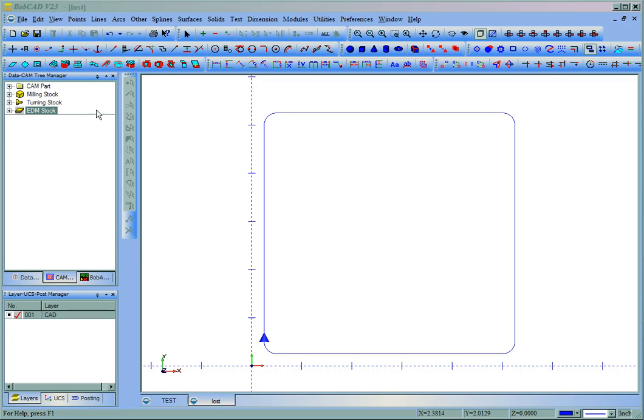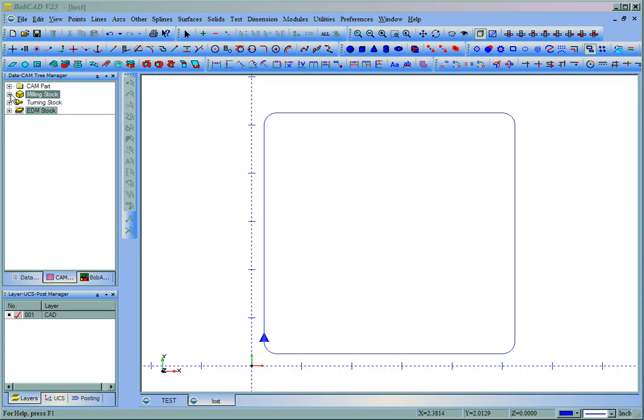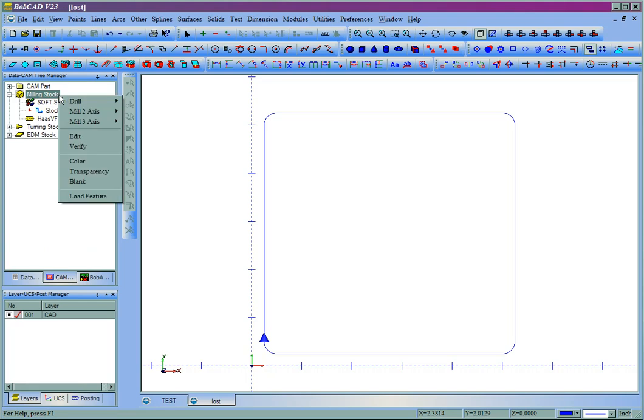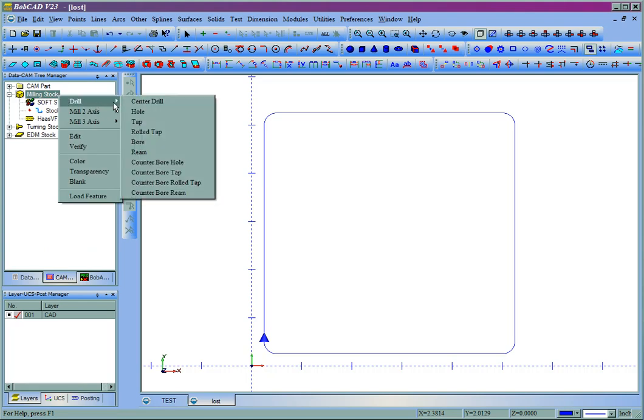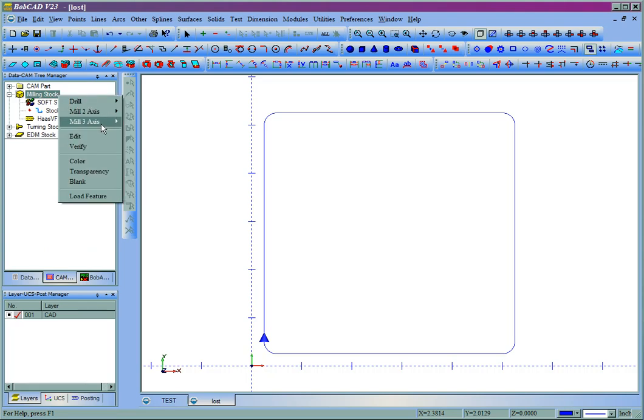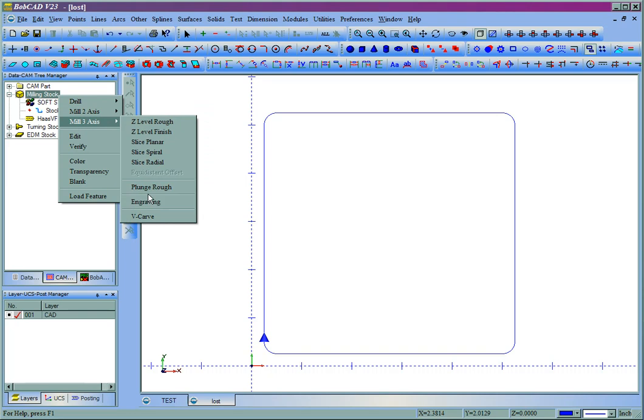So by default, milling stock is set up in milling mode. So when we come to milling stock and right click on it, you'll see that we get all of our drilling options, all of our two axis cutting, and all of our three axis cutting.